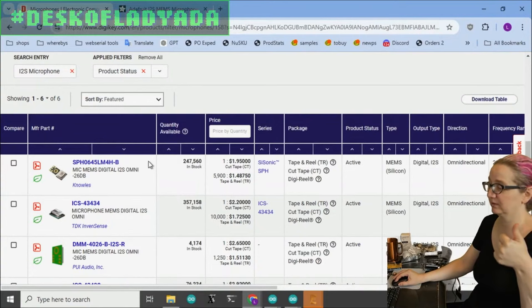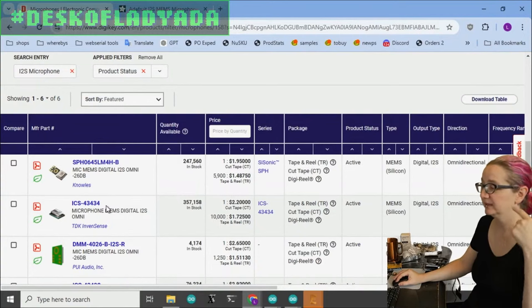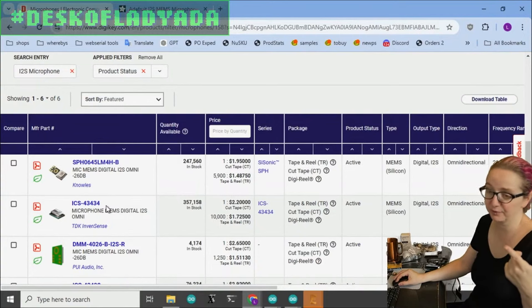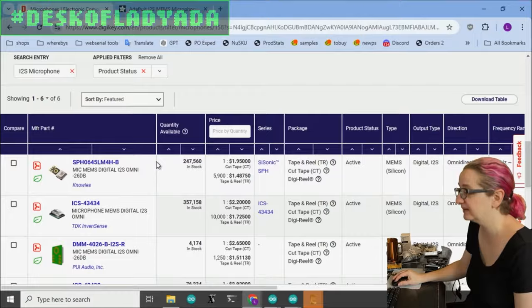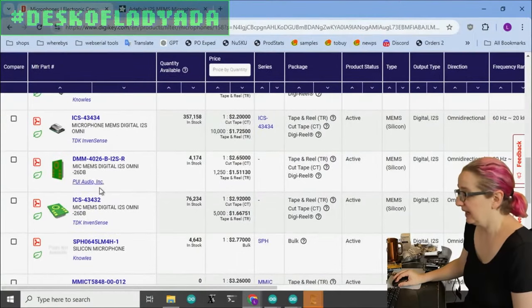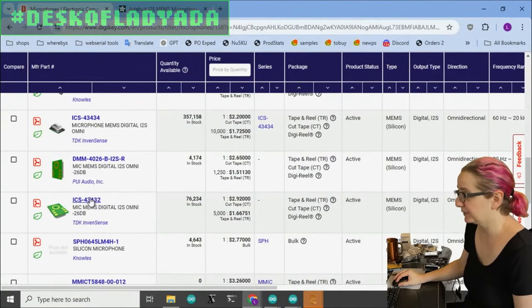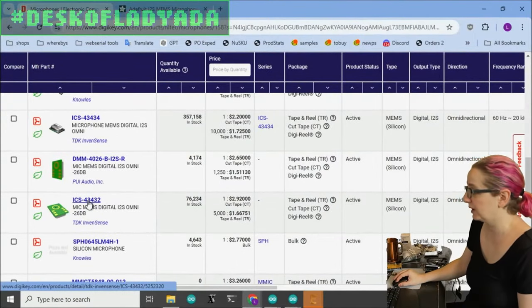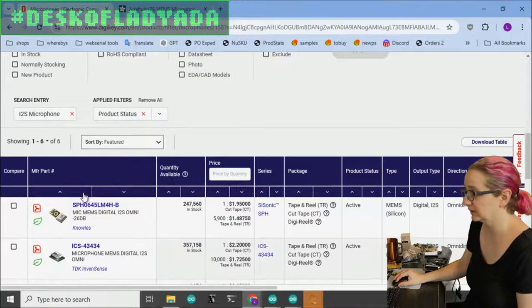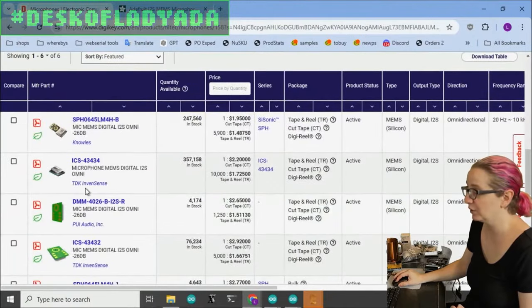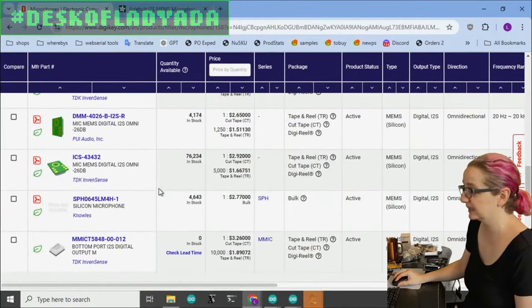There's a couple options. There's the SPH that we know and love, the ICS 43434, which is the requested piece. And there's also this other one, which wasn't clear what the deal is. I thought, let's check out TDK InvenSense, their website for I2S mics and see what's up.